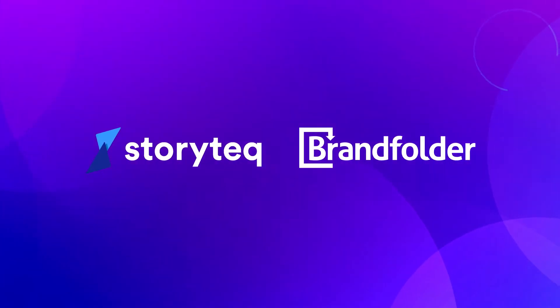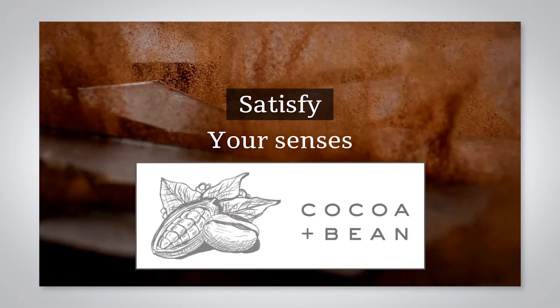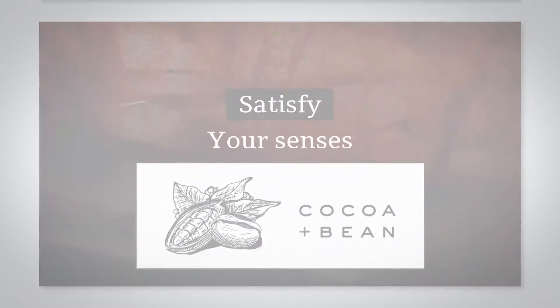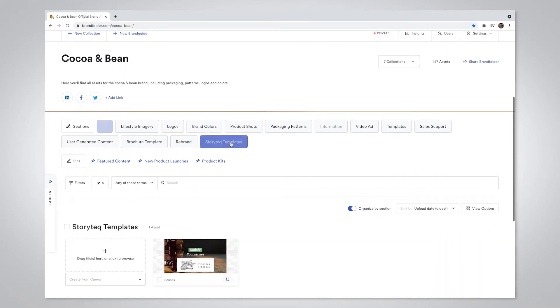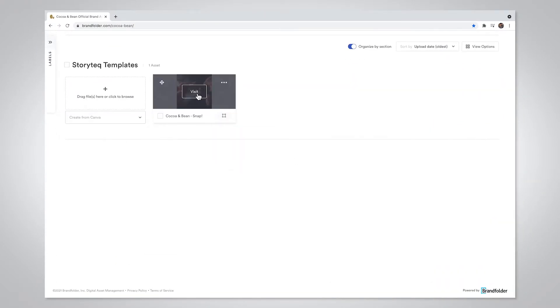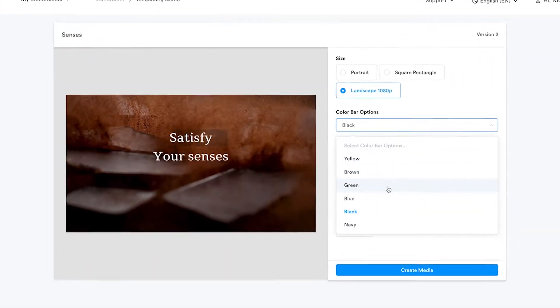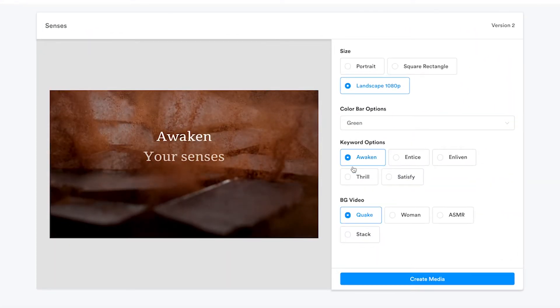With Brandfolder's Storytek integration, creating custom, brand-consistent video and animated content at scale can be done right from your DAM, limiting the need for expensive video production while creating rich media content for more personalized customer experiences.